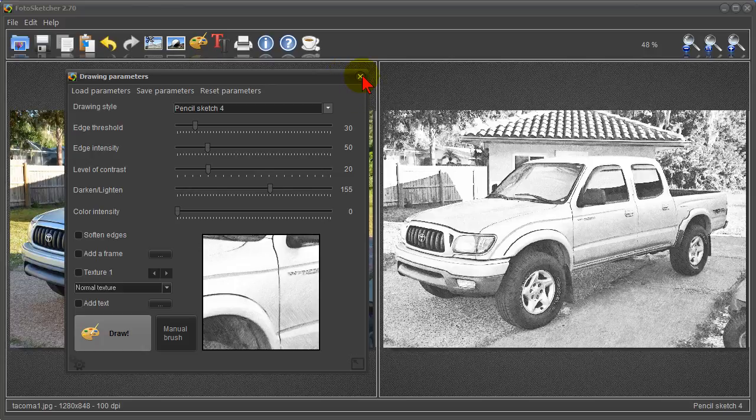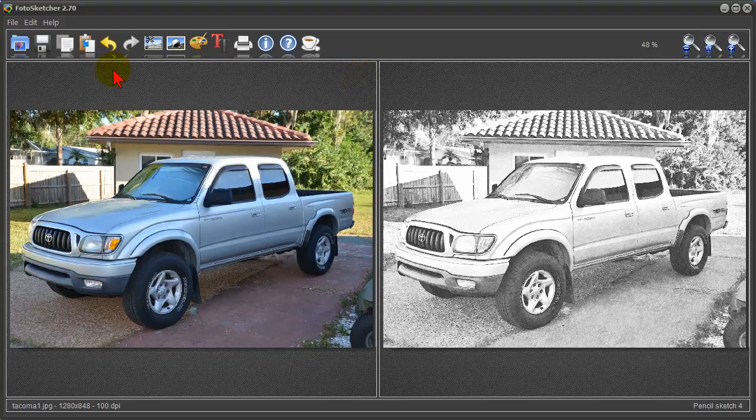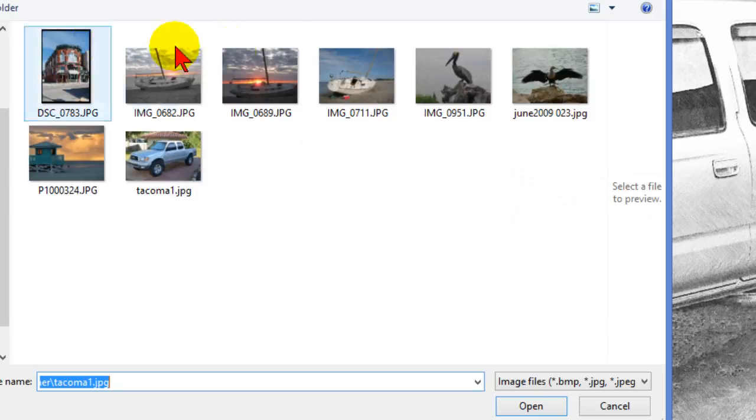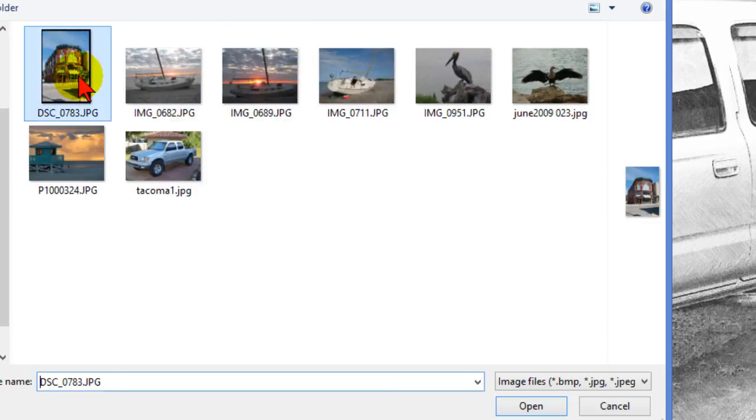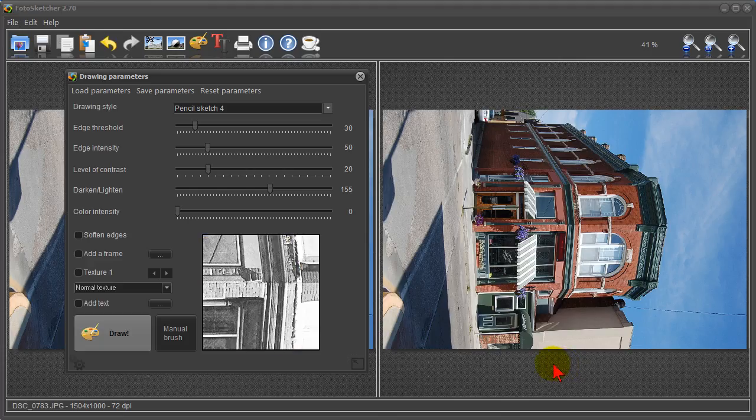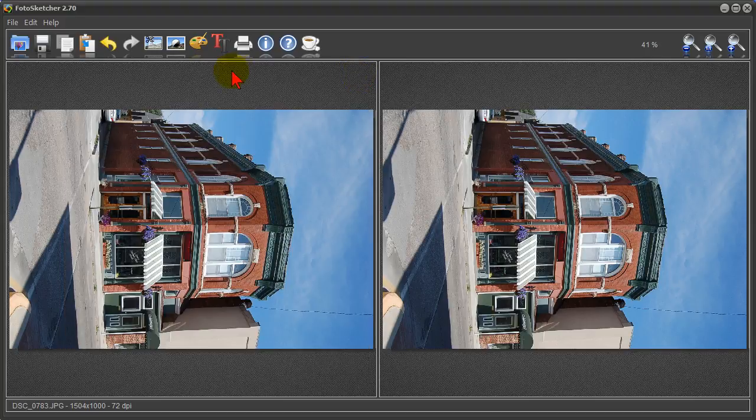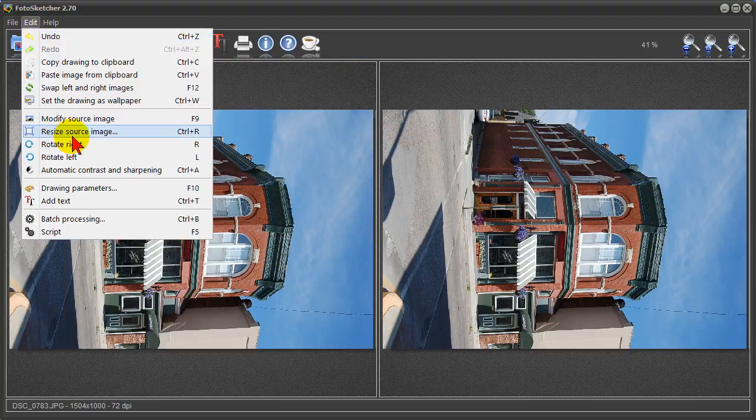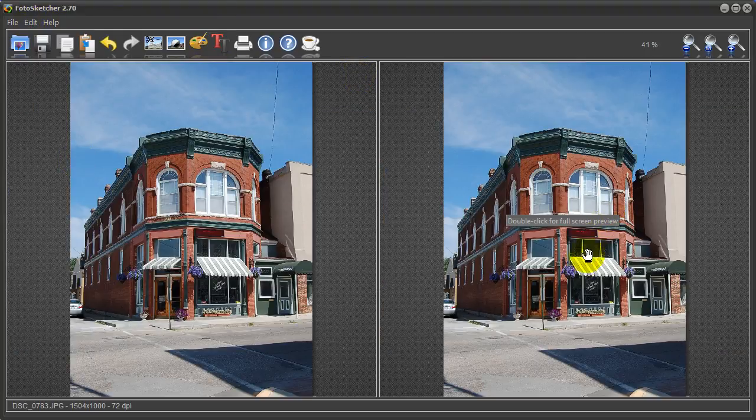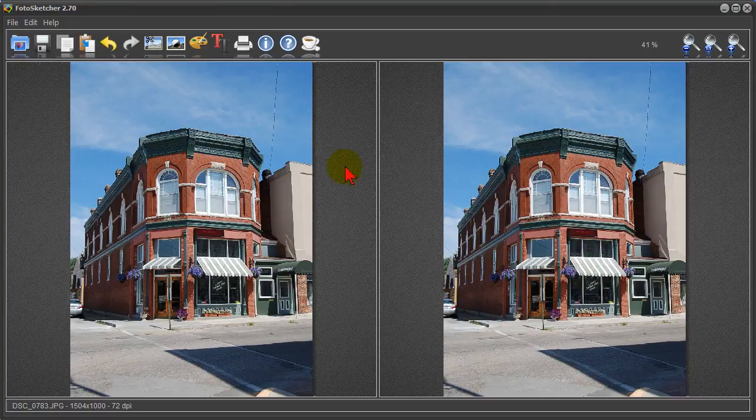Now I'm going to show you another example then I'm going to show you where to download this program. We're going to open another file. Just click file, open, come over to my folder here and find a photo of a building. We click open there. Notice the building opened but it's in landscape mode, it really needs to be in portrait mode. That's an easy fix. All we have to do is click edit, rotate left, straightens up the building for us.